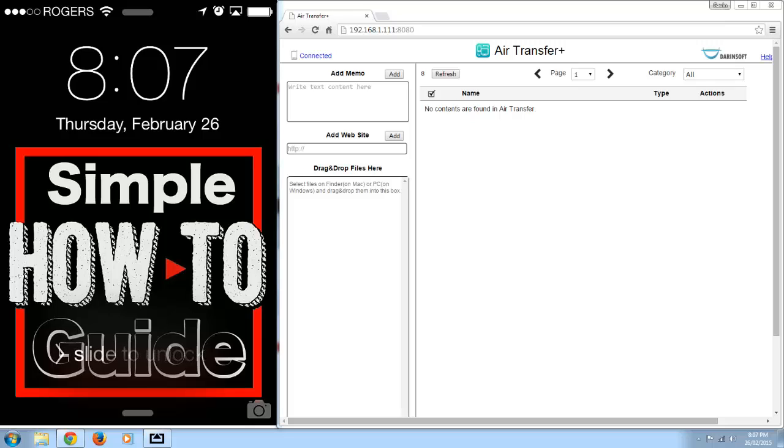So we're going to be using an app called Air Transfer. There's a free version just called Air Transfer, I'm using the paid one called Air Transfer Plus.